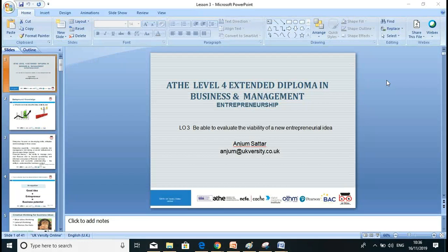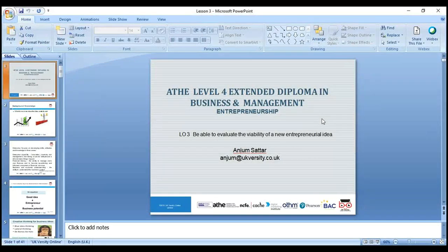Welcome everyone. We'll start our third lesson, which will cover LO3, Learning Outcome 3. My name is Anjum Sattar, my email address is anjum@ukversity.co.uk. If you have any questions, please drop me an email.